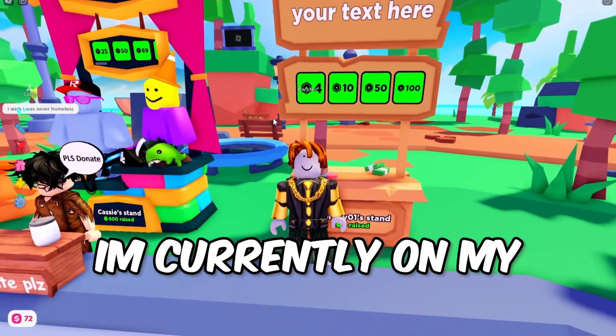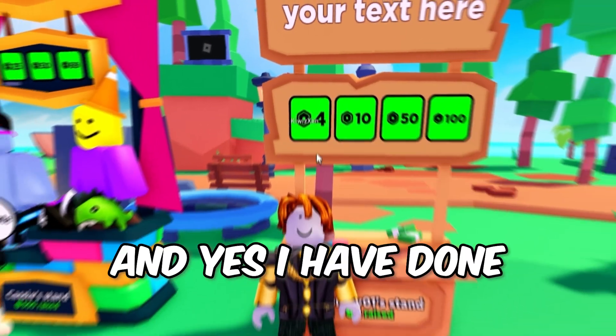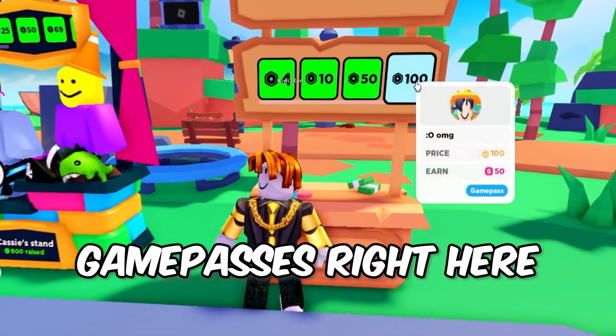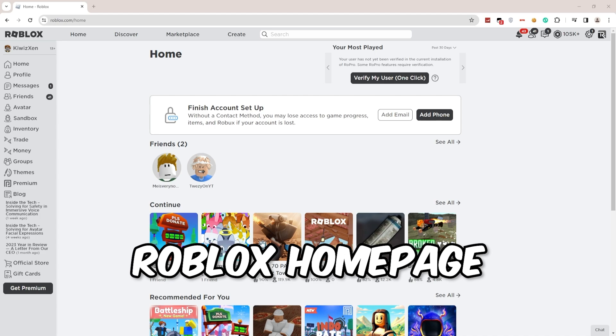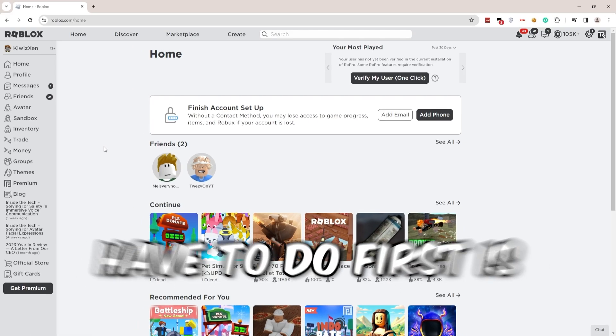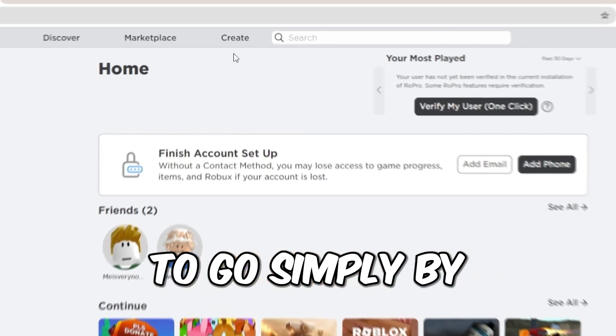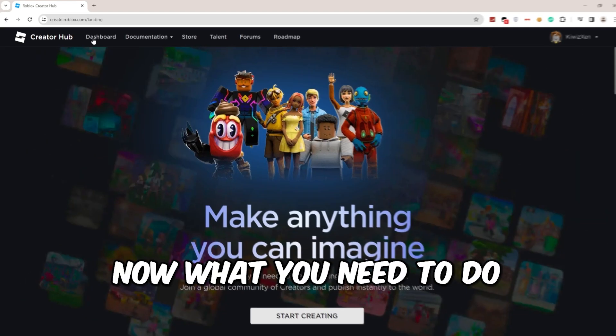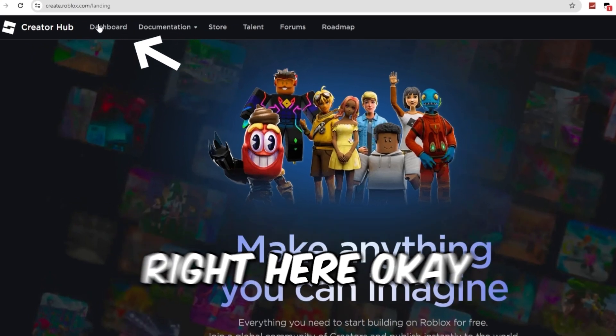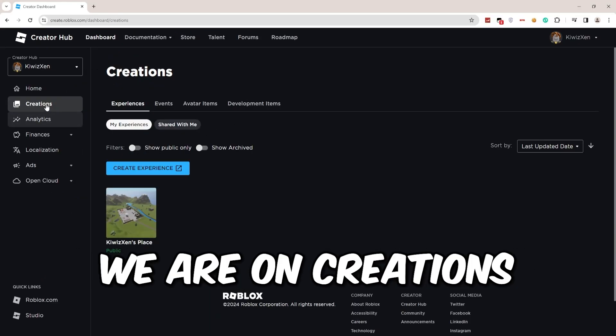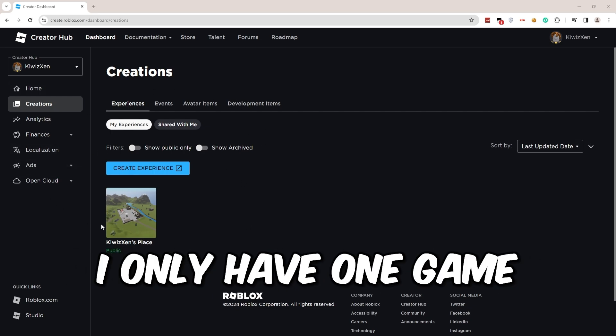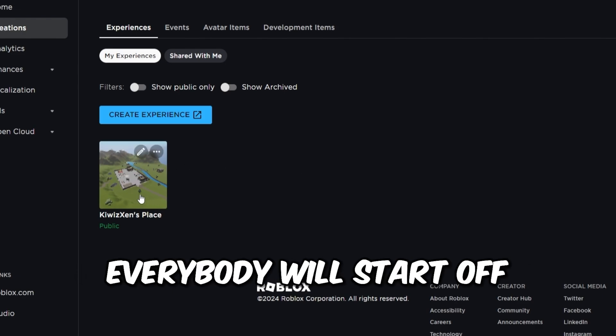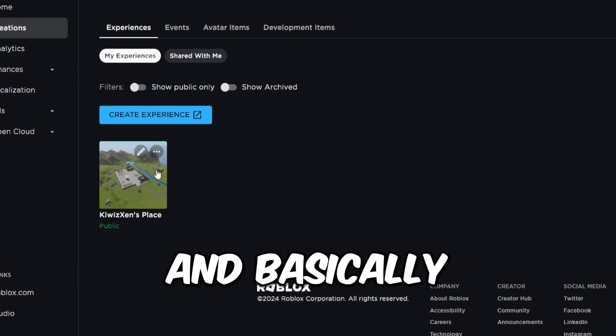I'm currently on my new account and as you guys see, I have a couple of game passes set up. I've done this method and these are the game passes right here. So first, go to your Roblox homepage. What you have to do is simply click on this Create button right here. Now click on the Dashboard page. As you can see, you're on Creations right now. I only have one game right here, and basically everybody will start off with a default game.